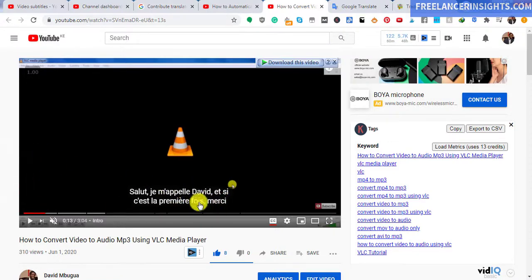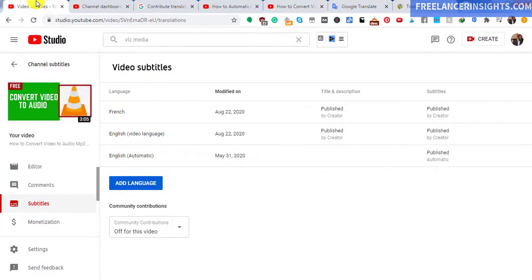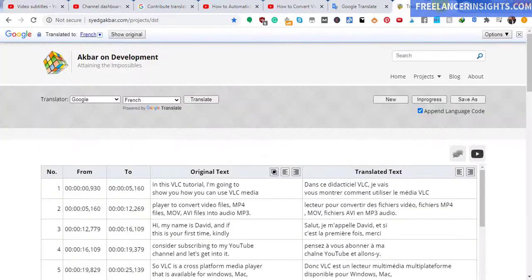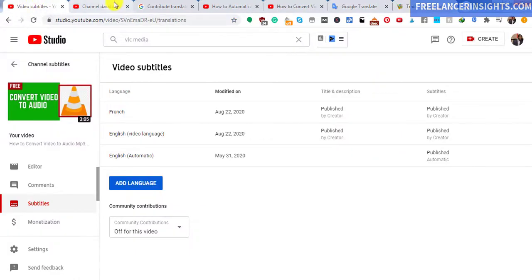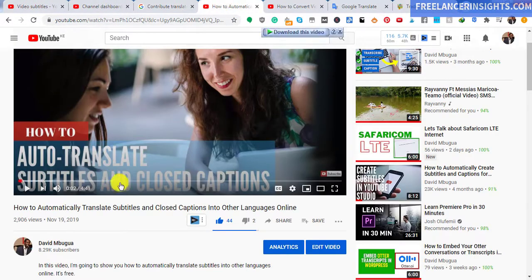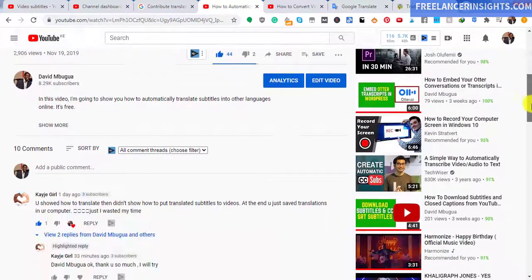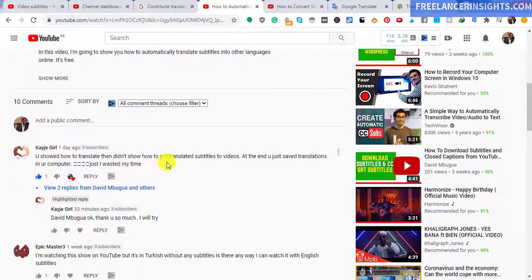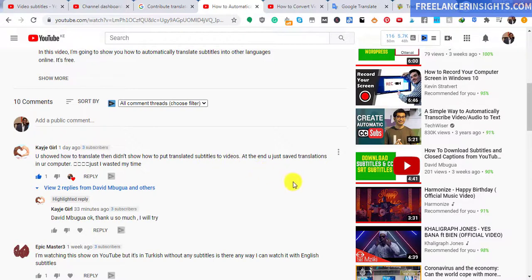So basically, that's how you add already translated subtitles to your videos inside the YouTube studio. I've taken you from the process of translating the title and the description, translating the subtitles using this particular website, to finally having the translated subtitles on the video. So I hope that this question has been tackled and that this video is going to be helpful to anybody else, including Kaige Girl who commented on this particular video. Thank you so much for watching. And until next time, stay safe.